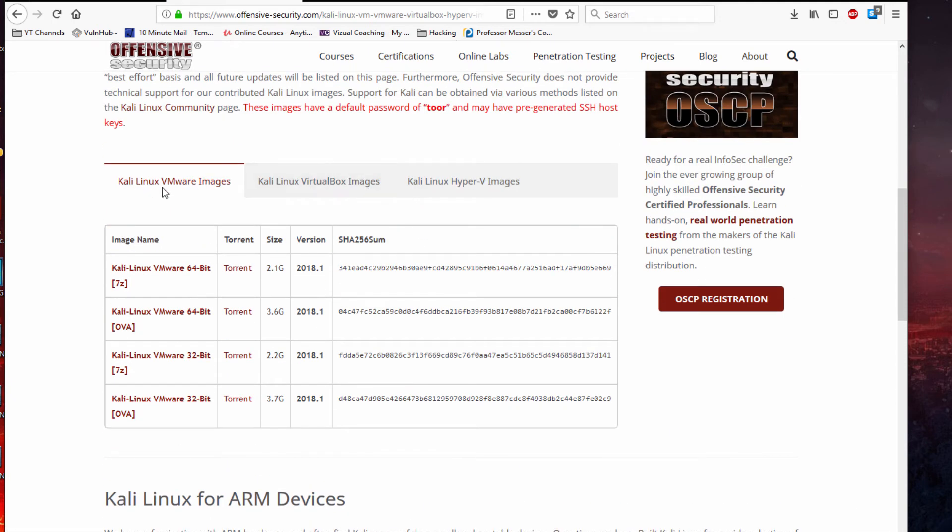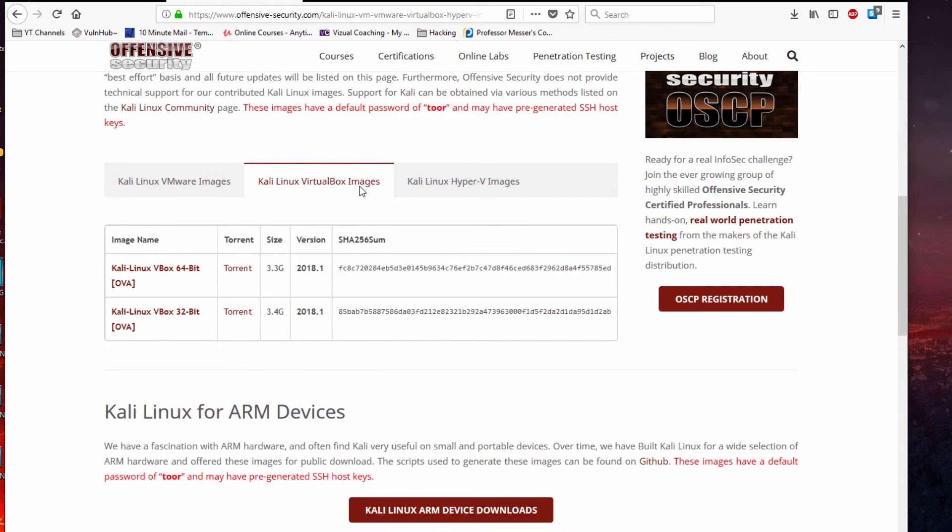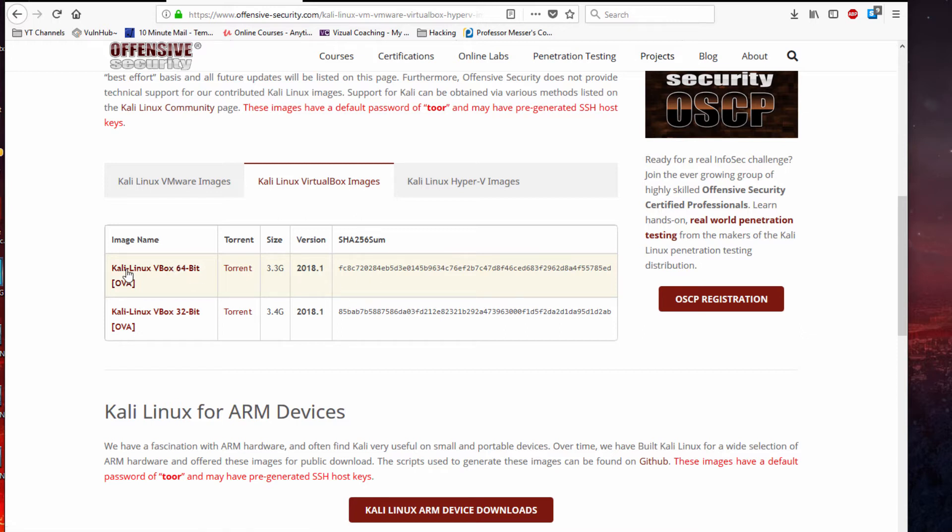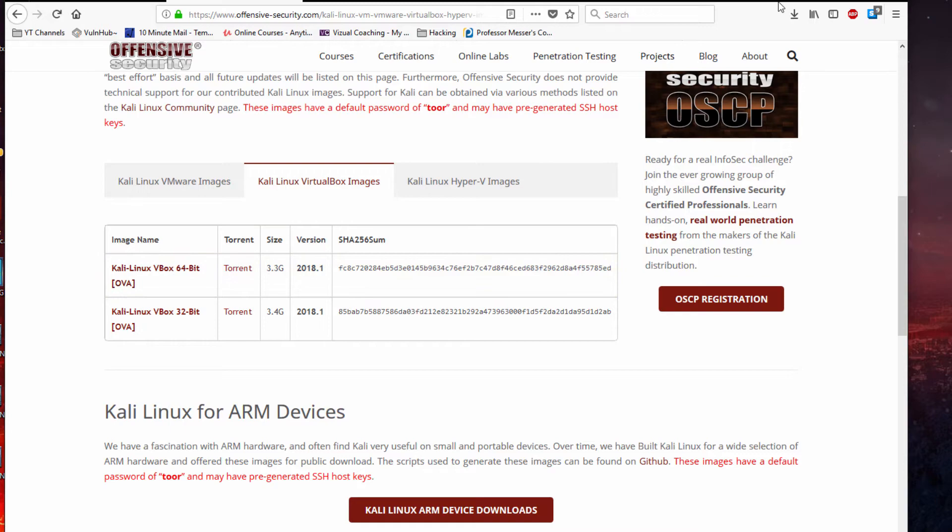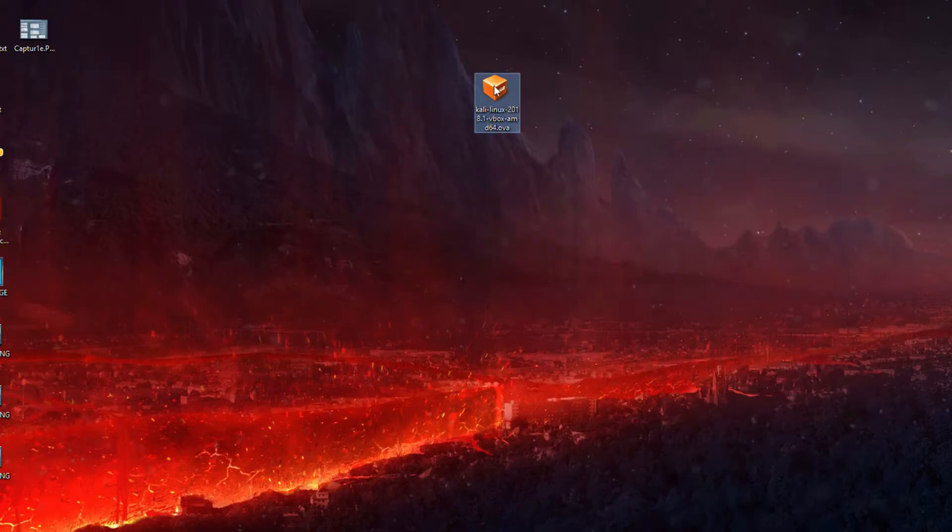As you can see, if you're using VMware you're going to want to download from this list, but we're using VirtualBox, so we're going to download the 64-bit Kali Linux VBox. I already have it downloaded. It does take 10, 15, 20 minutes depending on your internet. I saved it to my desktop.